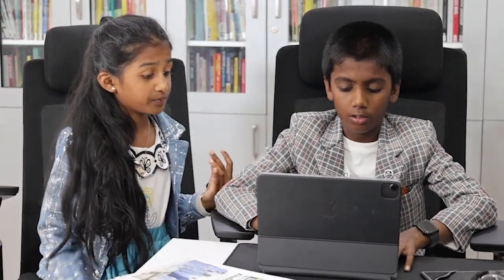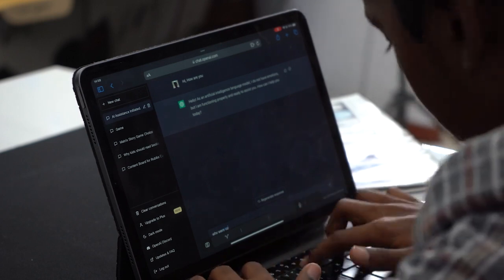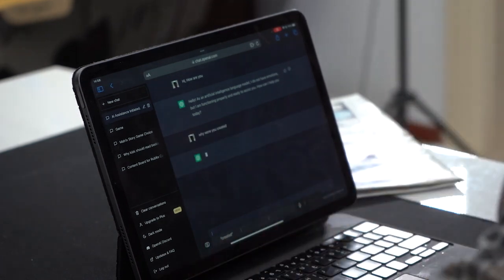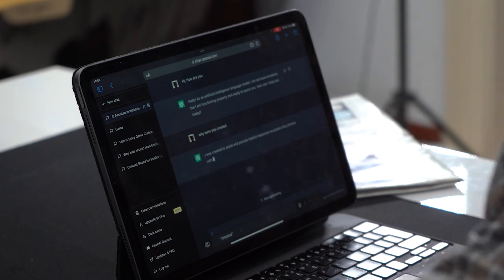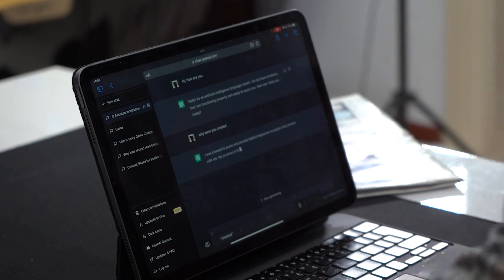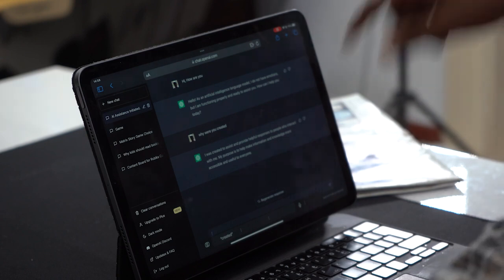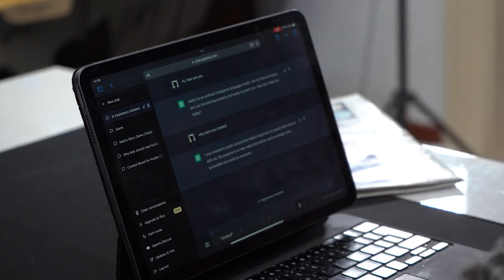Ask it some logical questions. Wait, let me try. Why were you created? I was created to serve as a conversational agent or chatbot designed to respond to questions and engage in discussions with people. My purpose is to provide information, answer questions, and assist with tasks.